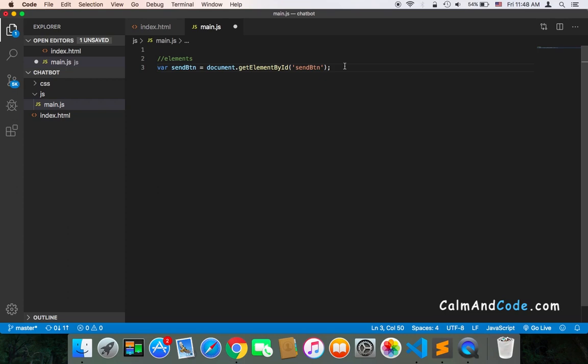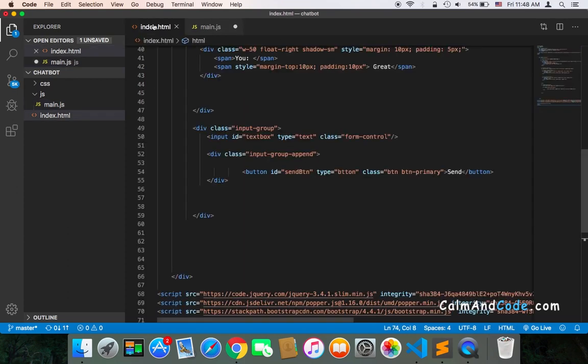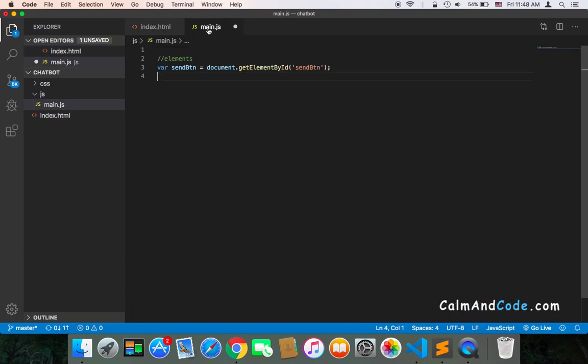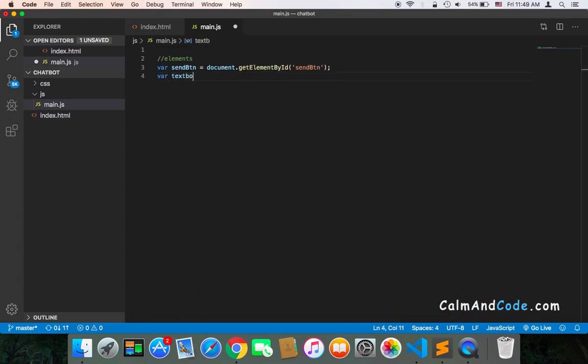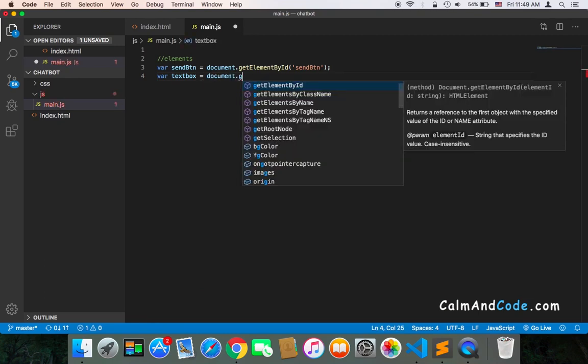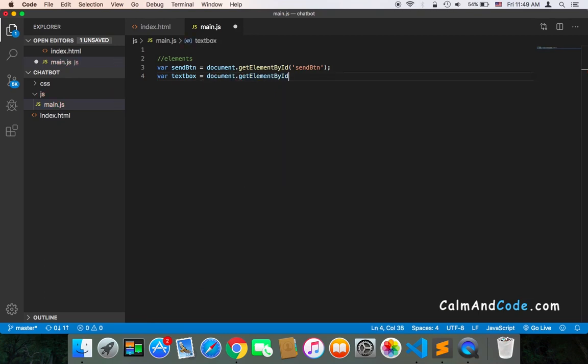The input had an ID of textBox, so here we can say var textBox equals document.getElementById and then inside it 'textBox'.